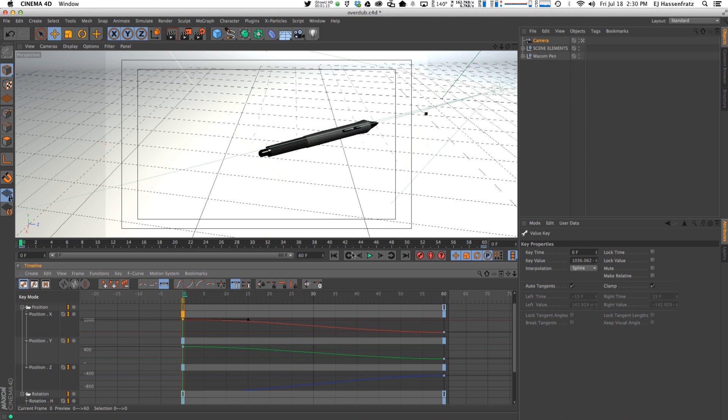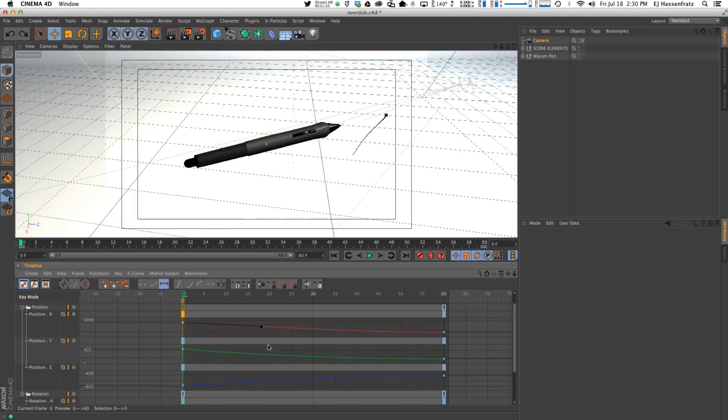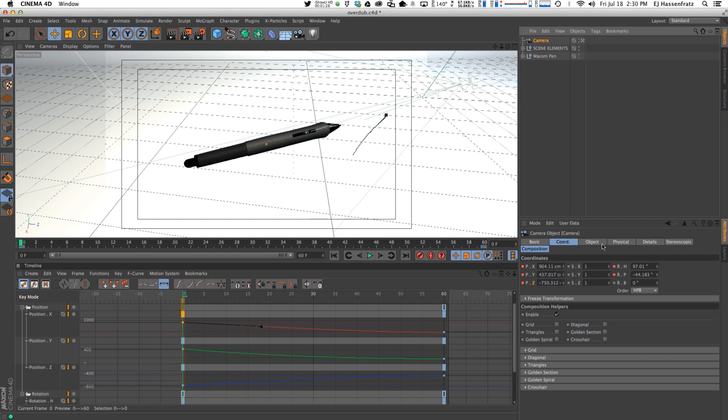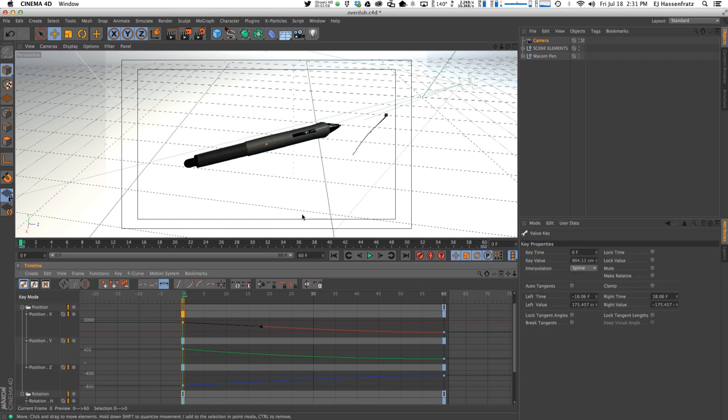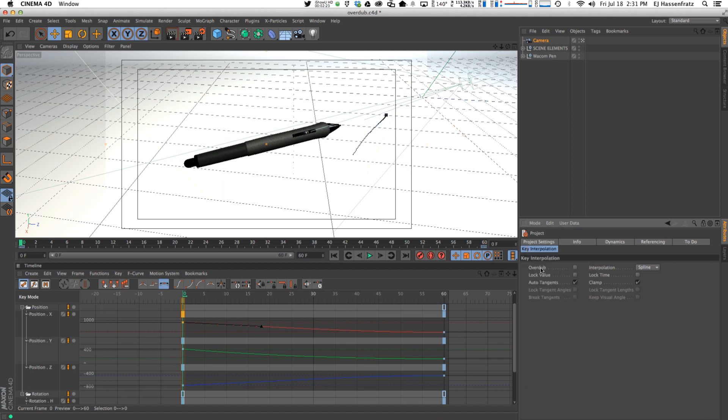So all that work I put into getting that animation curve right gets overwritten. Now that's by default. So if you want to maintain your velocity angle, your velocity curve in your timeline here, let's just undo this. What we want to do is maintain this left and right value, which is saying the steepness of the angle or the value in our animation curve. So we want to maintain that and that's where overdub comes in handy. If I go to mode project, we have under the key interpolation tab, we have this overdub.